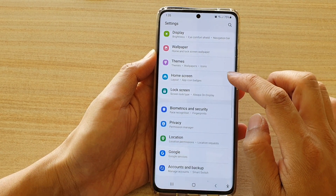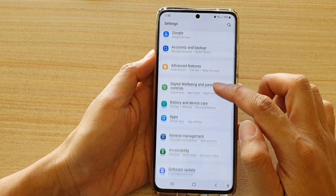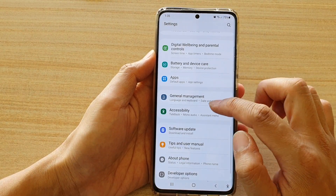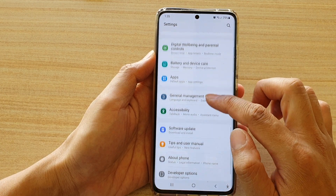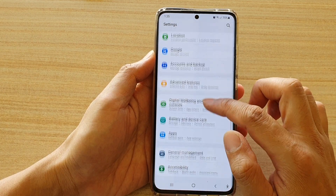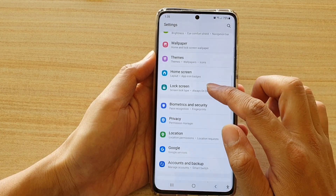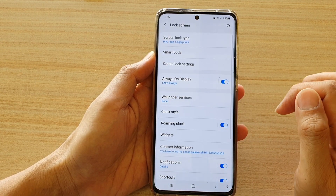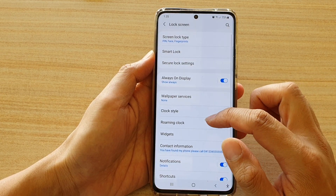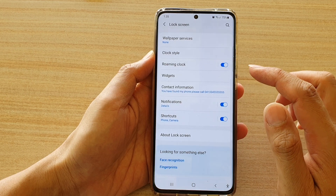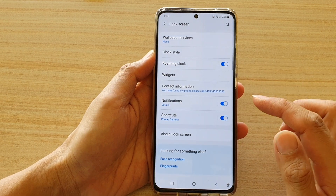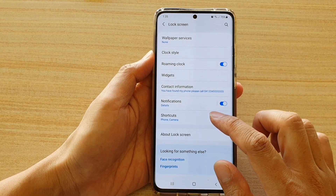Next, go down and tap on lock screen. Then in the lock screen settings page, tap on shortcuts.